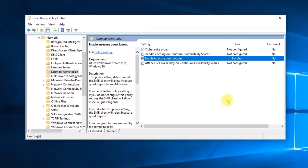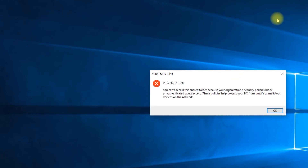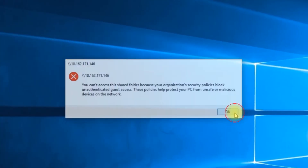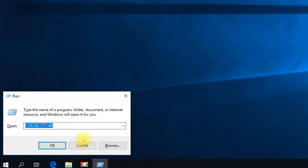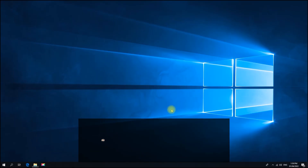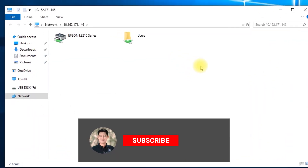Now let us access again the shared network. All right, it's working. Thank you for watching.